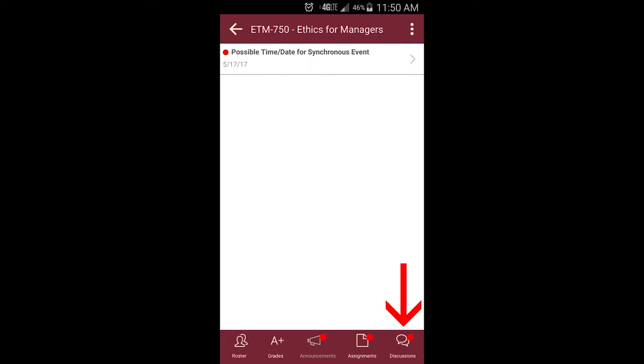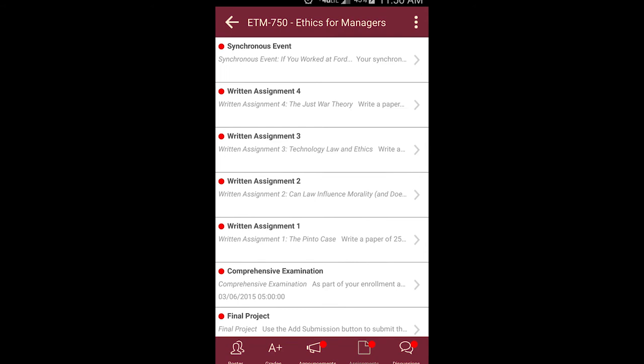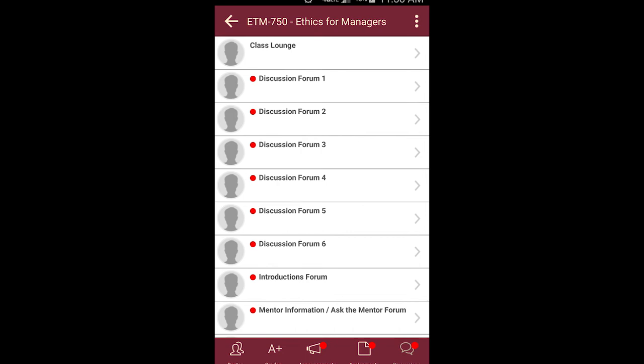For example, clicking on Assignments provides you access to all assignments for the course. And clicking on Discussions lets you read and post discussions, as well as respond to posts from your mentor and your classmates.